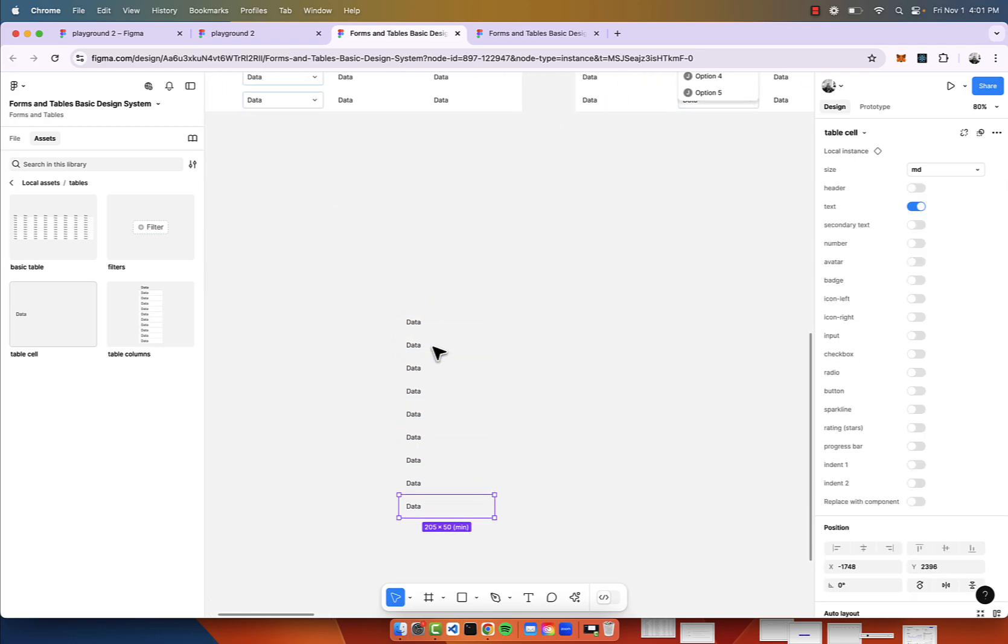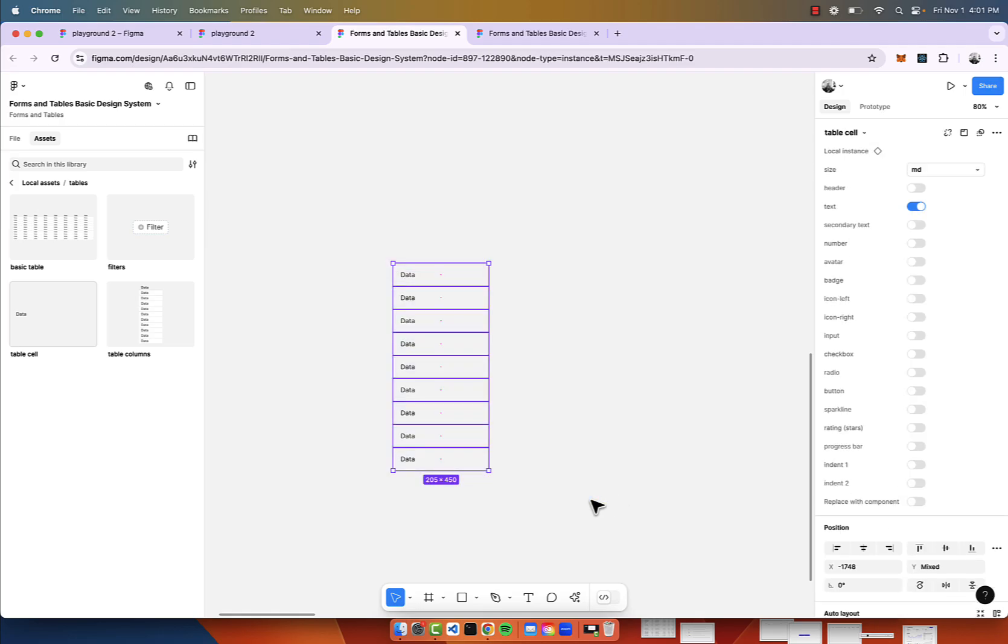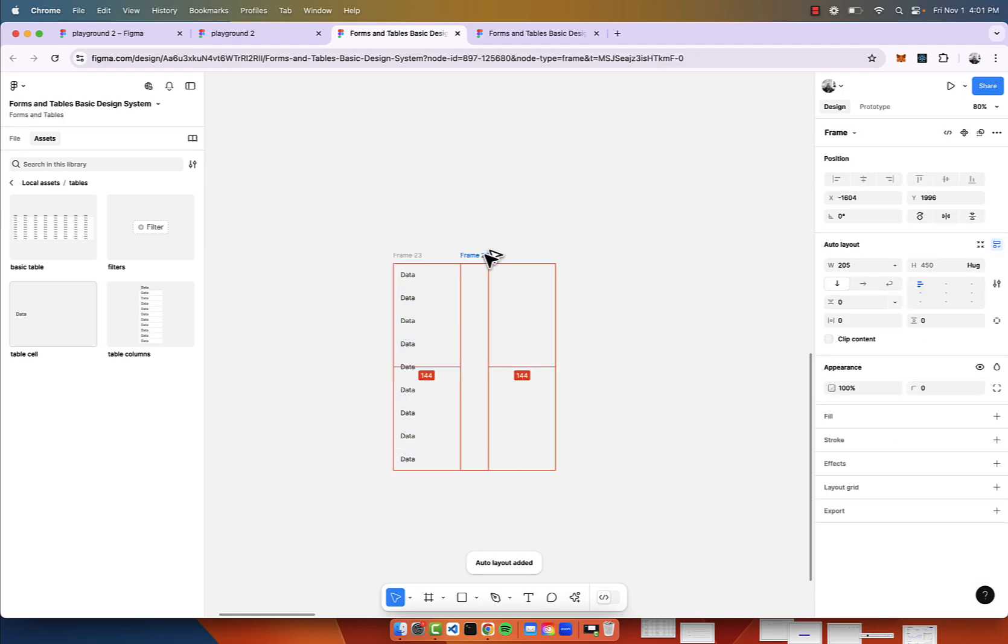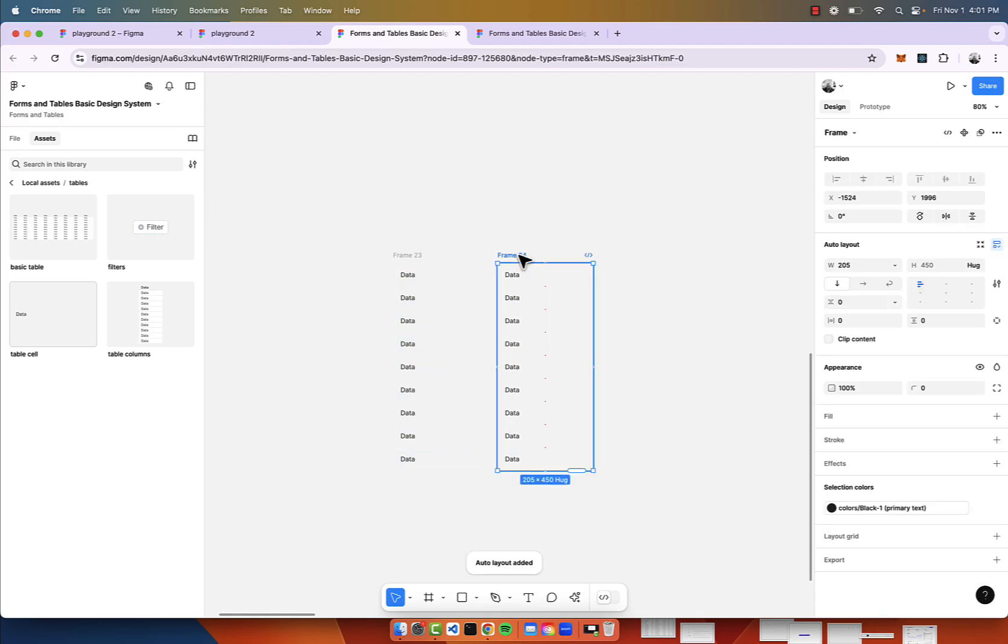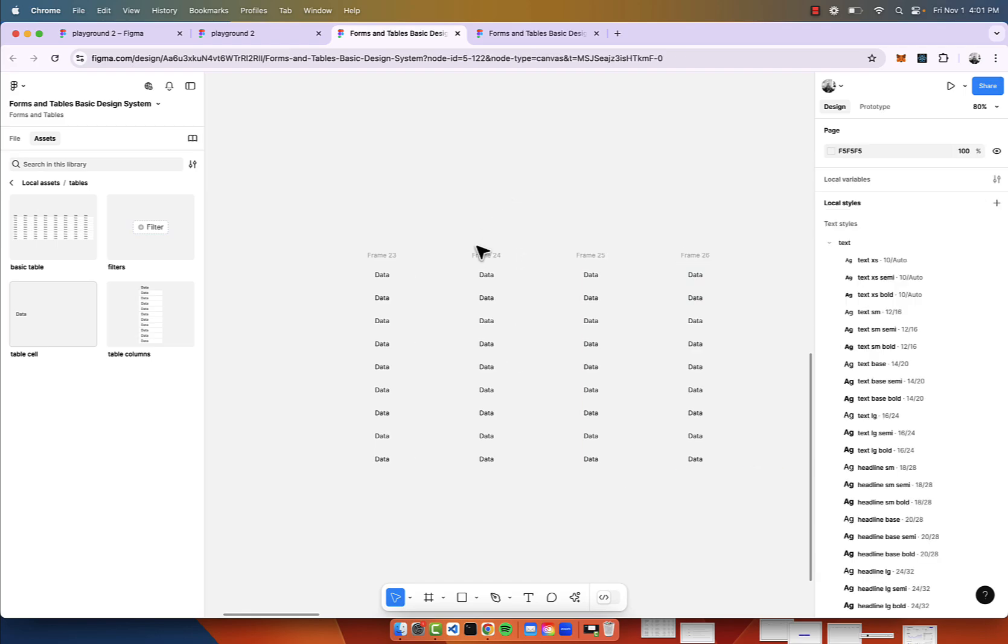I'm going to duplicate this a number of times, create an auto layout around it, and so there's our first column, second column, third, fourth column.